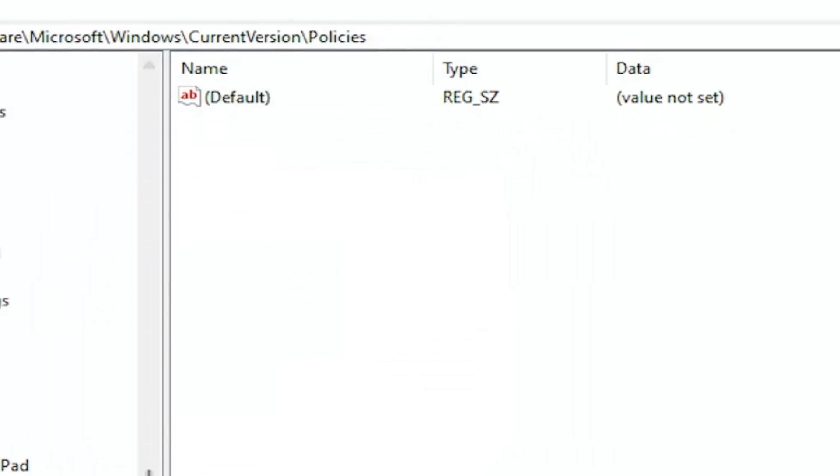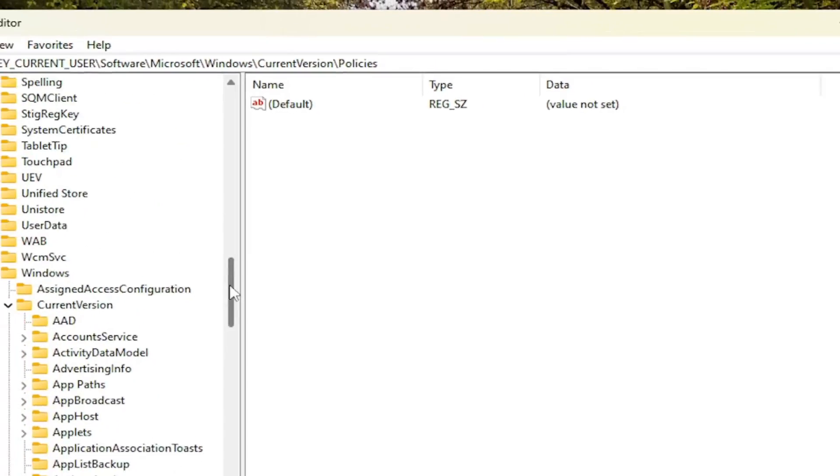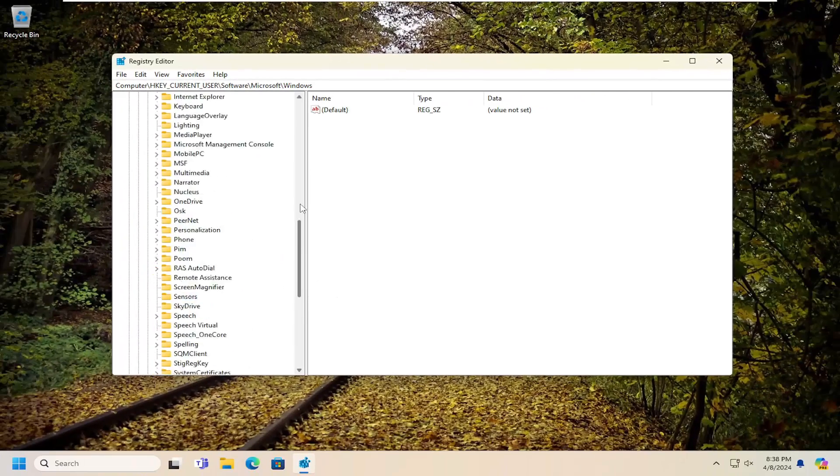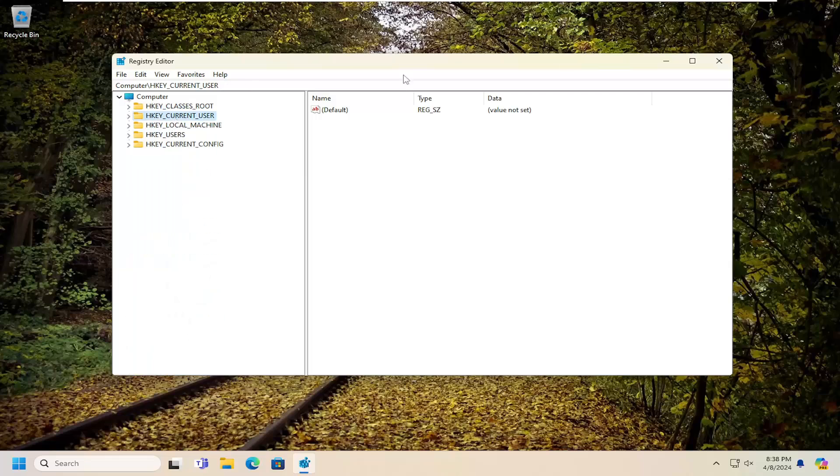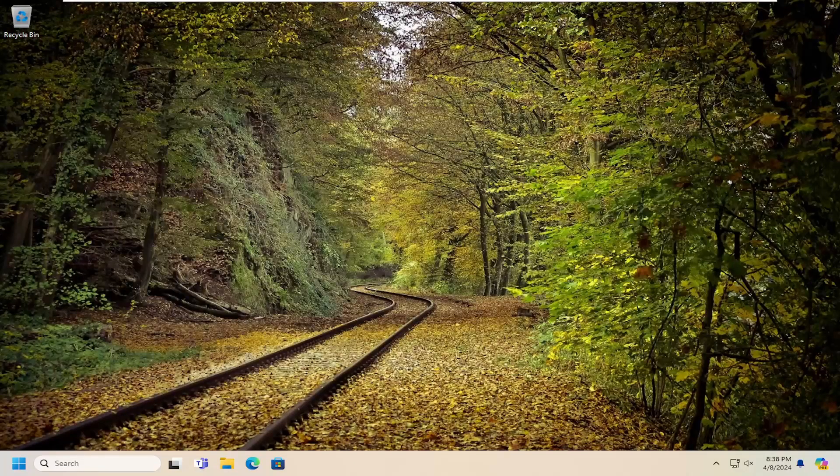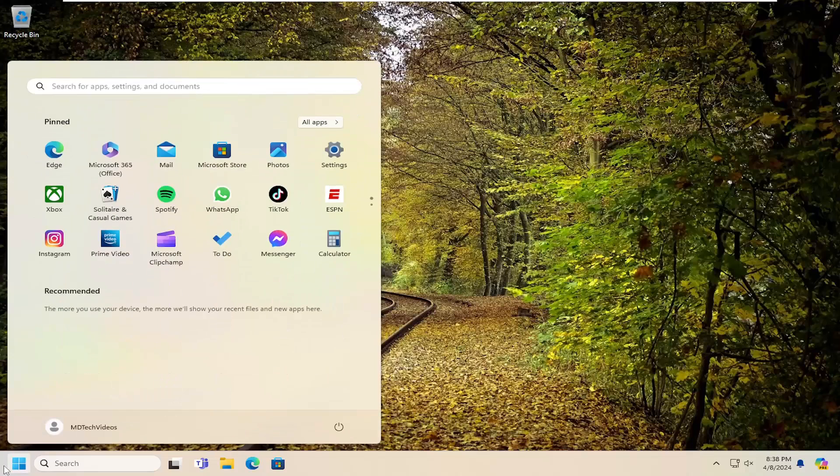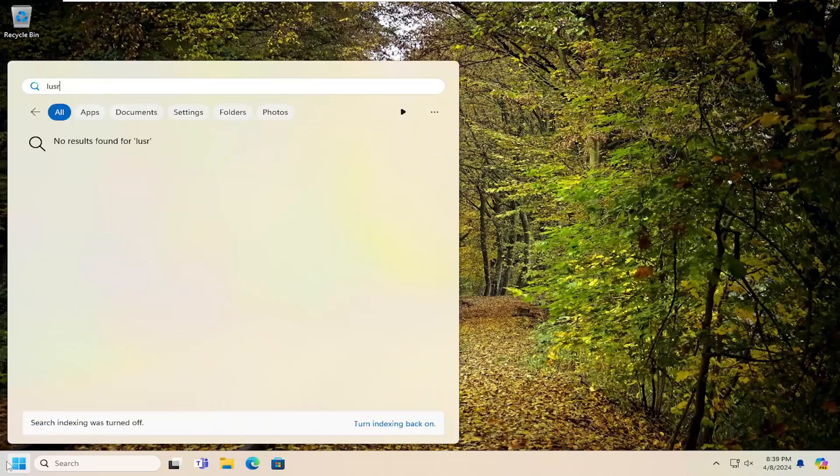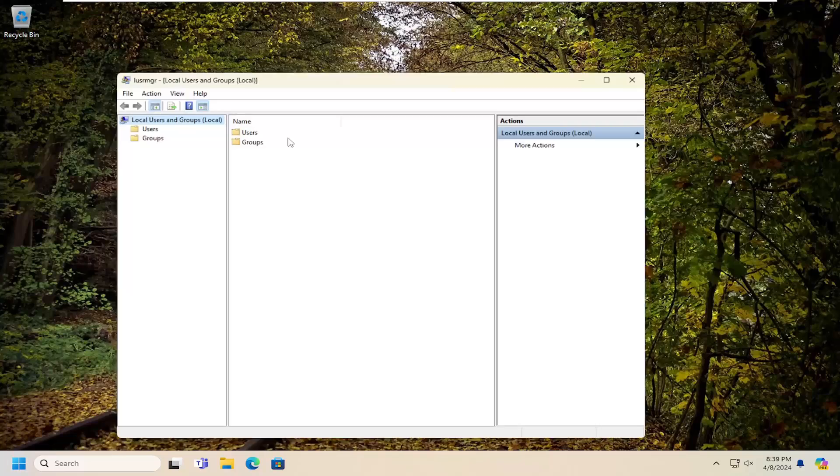And then once that is done, you want to go ahead and minimize or close out of the registry. And then if you're running Windows 10 or 11 Professional or higher editions, like Education, Enterprise, or so forth, you want to go ahead and open up the search menu. Type in L-U-S-R-M-G-R dot M-S-C, exactly as you see on my screen. This should open up the Microsoft Common Console document. So go ahead and open that up.